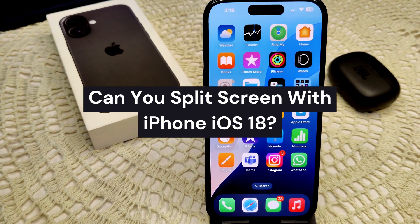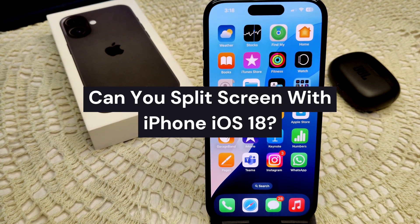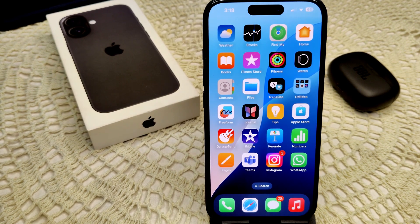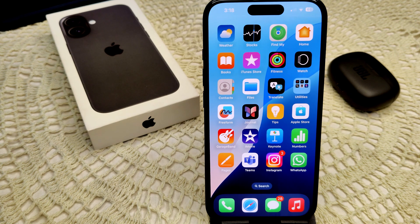Can you split screen on your iPhone iOS 18? As of iOS 18, iPhones do not have a built-in feature that allows users to split the screen and run two apps simultaneously, like iPad does.